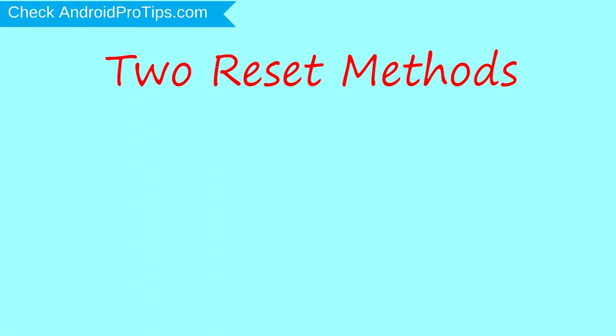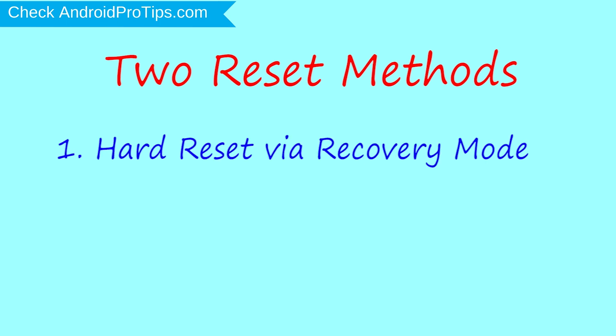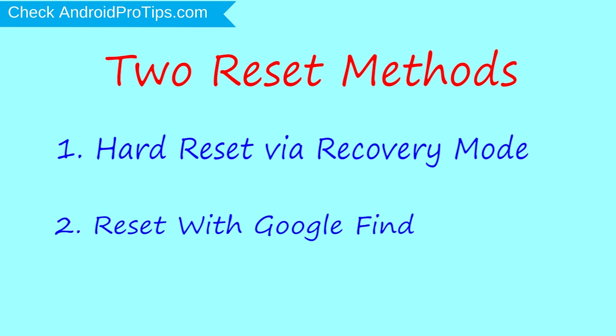We provide two reset methods. First method: hard reset via recovery mode. Second method: reset with Google Find My Device.